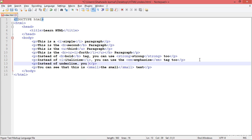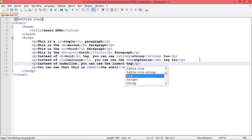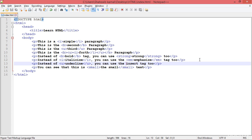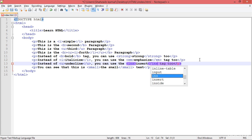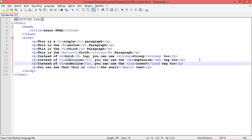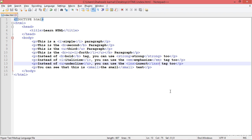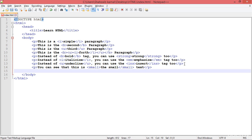One more thing I forgot: instead of the U tag for underline, you can also use the ins tag. So here is the U tag, and instead of U you can use ins, which looks the same as underline. Refresh — now you can see that both are looking perfect and the same. Just good to know.